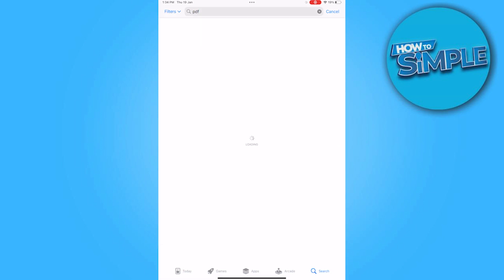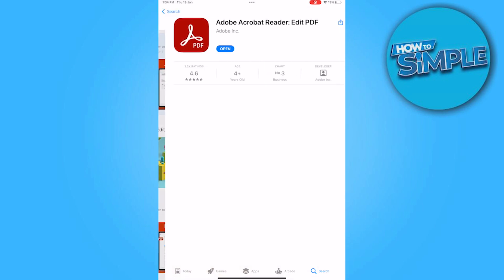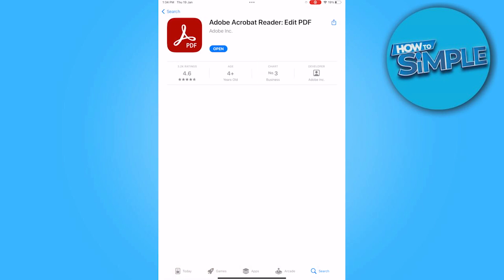Now you have to search for the PDF. Once you are in, you have to go on the Adobe Reader edit PDF and open this app.